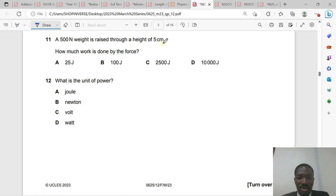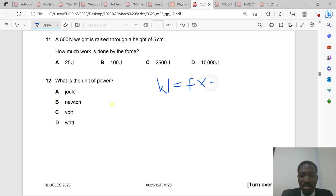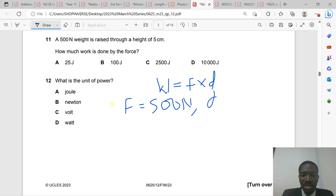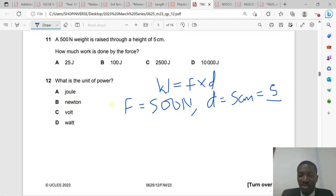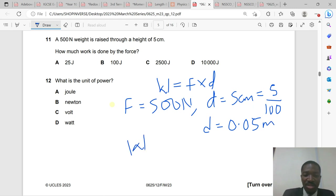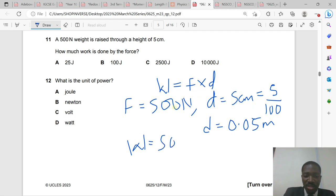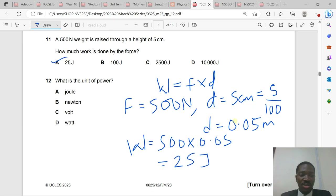Question 11: A 500 N weight is raised to a height of 5 centimeters. Work = force × distance. Force = 500 N. Distance = 5 cm = 0.05 meters (dividing by 100). Work = 500 × 0.05 = 25 joules. Option A is the correct answer.